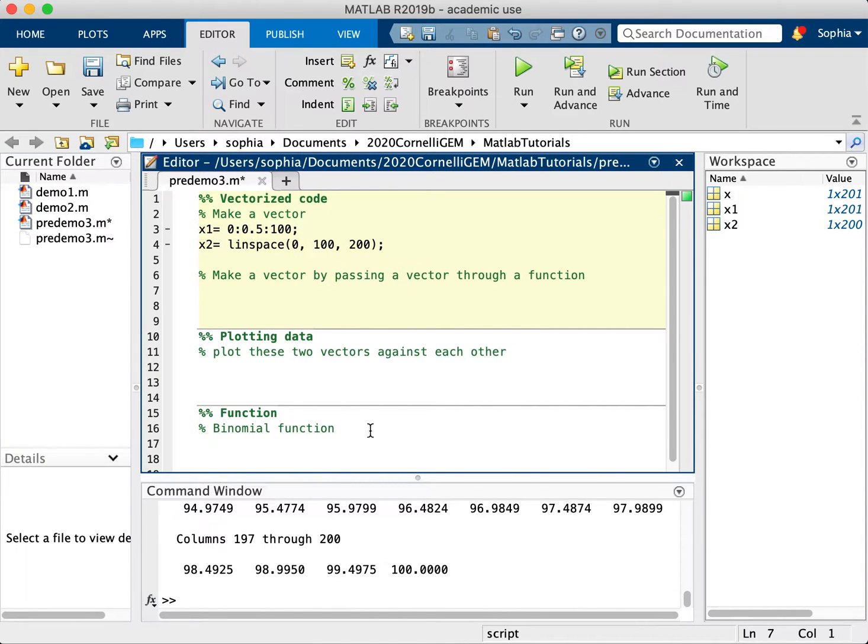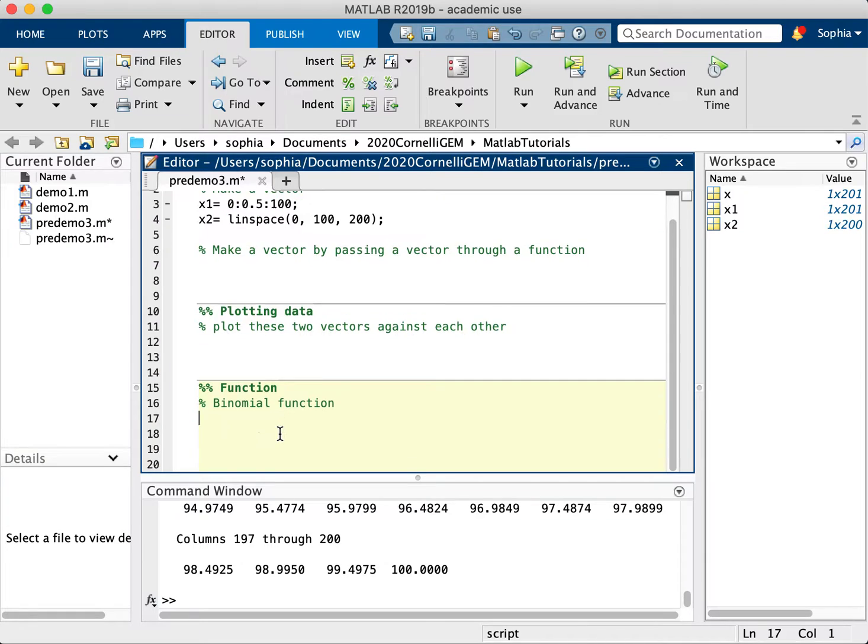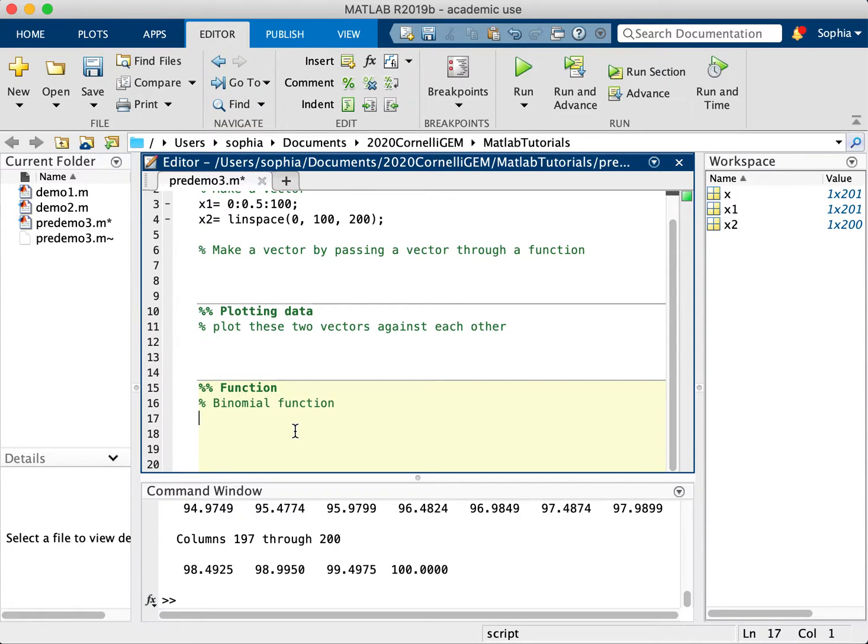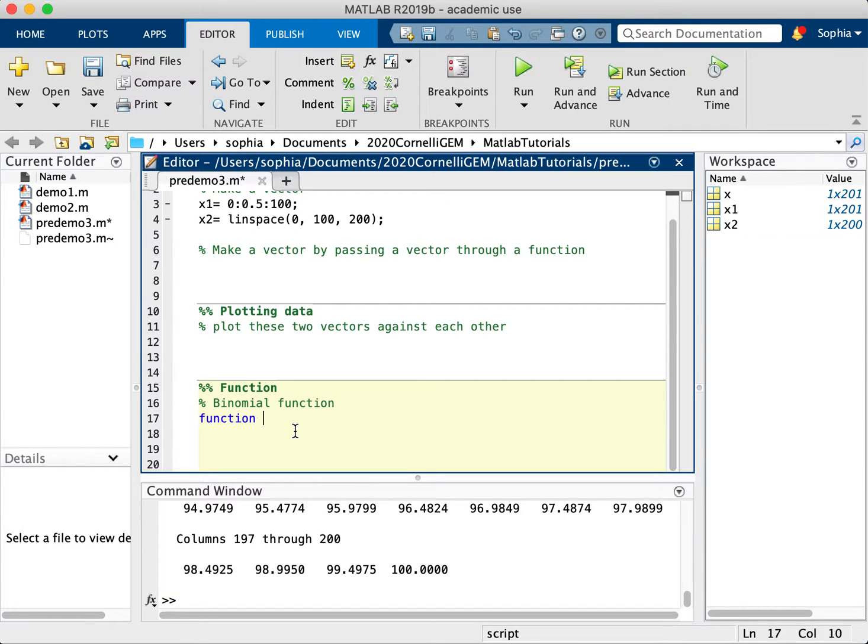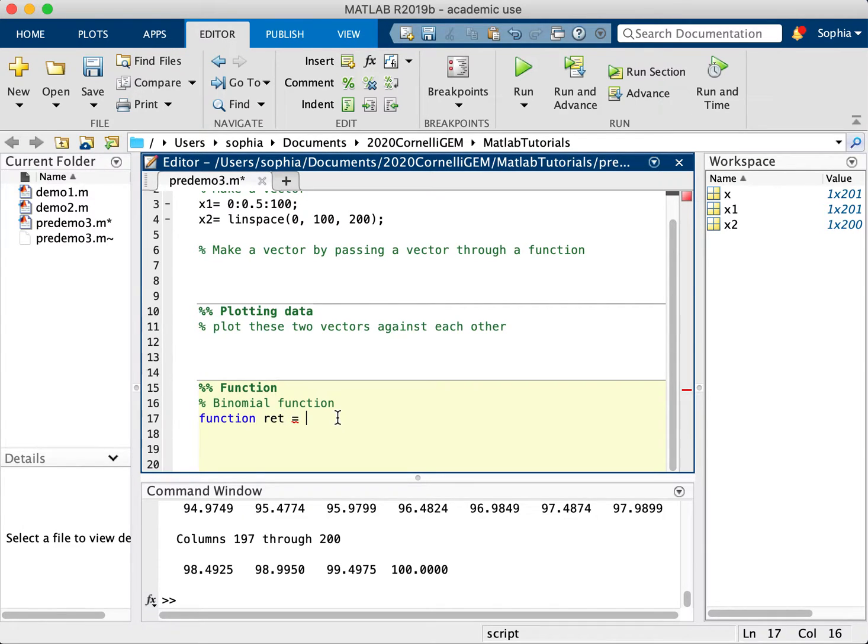Now, you can also put these vectors through functions. I talked about functions in another video, but let's do a quick review. Let's say I wanted to do a binomial function where I wanted to make a function where I can input the coefficients and I get out the outcome of the function. So let's make a function. So function return value is equal to, it doesn't have to be return, it can be any variable you want, and it can be any number that you want as well. I'll explain that more in a bit.